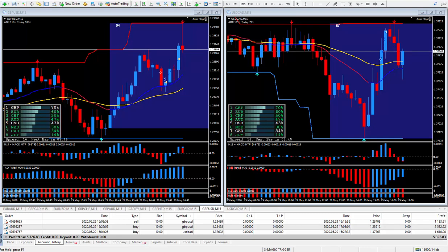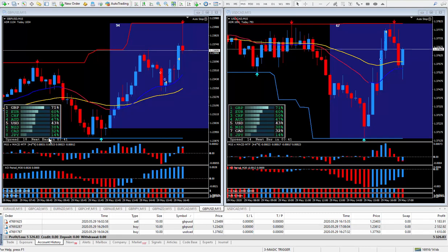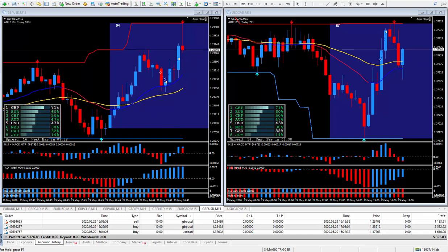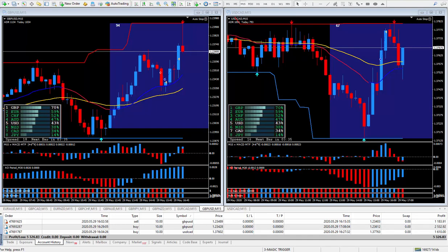As I said, easy trading with my magic trigger as long as you follow the rules and trade the way I teach within the trade training videos.